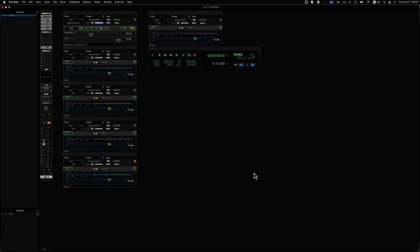Pro Tools is a 64-bit floating point mix engine. All the tracks dump into there, which gives you just a ridiculously large amount of headroom — it's essentially unlimited. In an individual track, the signal path is 32-bit floating point. So each track: 32-bit floating point. The mix engine: 64-bit floating point. Both essentially unlimited.